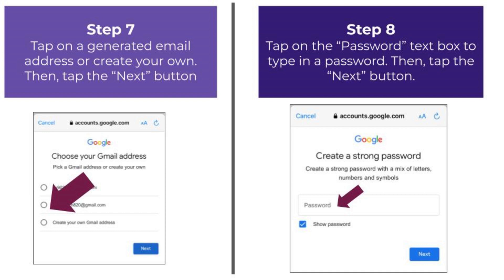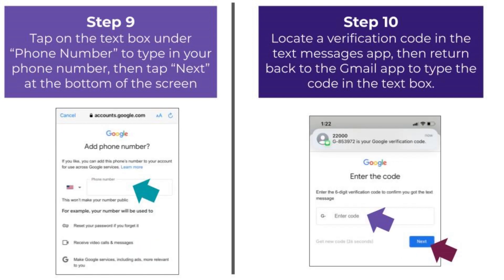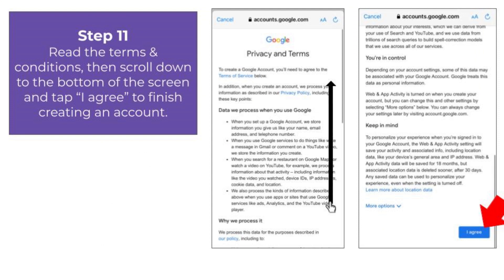Next, tap on the password text box to type in a password, then tap on the blue Next button. Then, tap on the text box under the words Phone Number to type in your phone number, then tap Next at the bottom of the screen. After typing in your phone number, Gmail will text you a verification code in the Messages app. Once you have located the verification code, write it down, then return to the Gmail app. Tap on Enter Code to type in the code, then tap Next. To finish creating your Gmail account, read the terms and conditions, then scroll down to the bottom of the screen and tap I Agree.